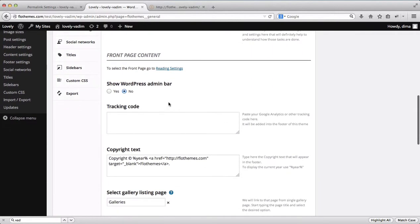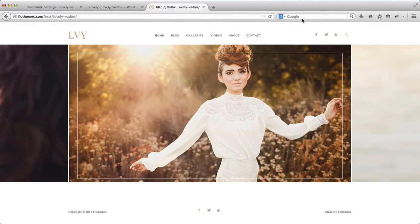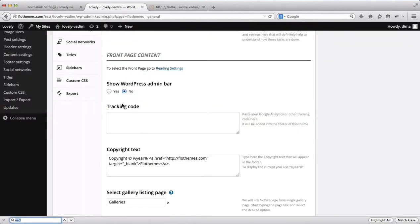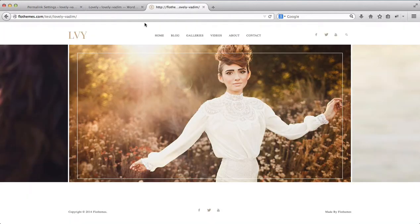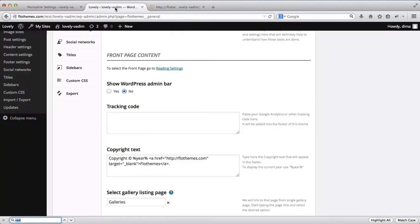Next we have the ability to adjust the admin bar — the bar at the top of the screen. You can display or hide it from the website front end. So if I select yes and refresh this page, I will have my black bar up here on the top of the website.